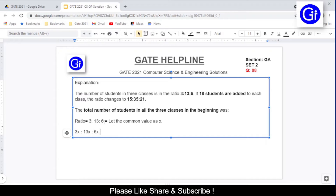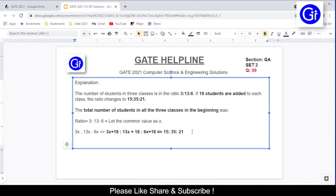We've multiplied x into the ratio. Now, 18 students are added to each class, so this becomes 3x+18 : 13x+18 : 6x+18. The ratio then changes to 15:35:21. We'll equate the values — specifically 3x+18 and 6x+18 with 15:21, because 3 is a common factor with those ratios, making calculation easier. I recommend using this kind of approach in exams to save time.